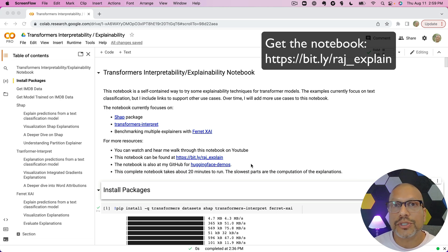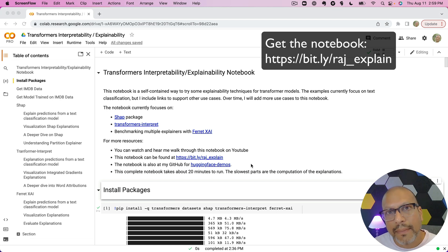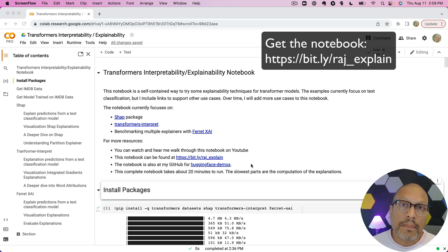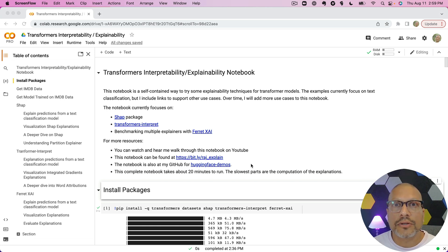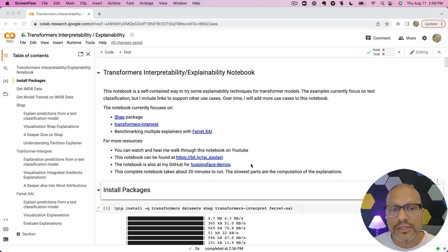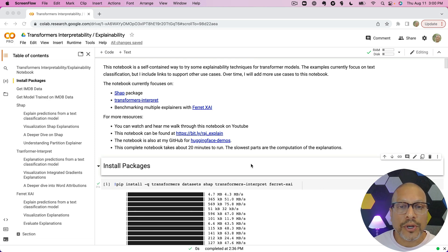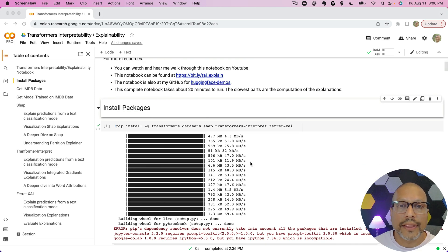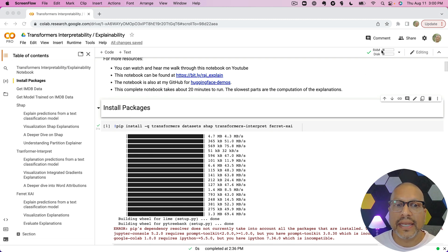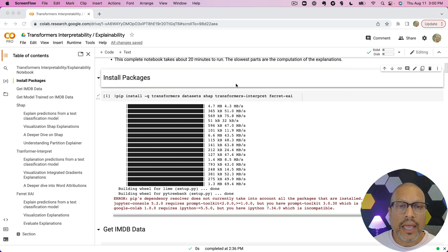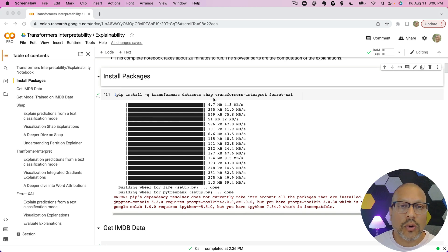I'm going to go through this notebook in real time. There's parts where it takes a little bit of computation, so I might speed up the video in those cases. I'll add a little bit of color to this so you get more than just what's inside the notebook. You can find the notebook, it's a Colab notebook, over at bit.ly/raj_explain. I've already connected this up and installed the packages that we need. So let's get going on this.